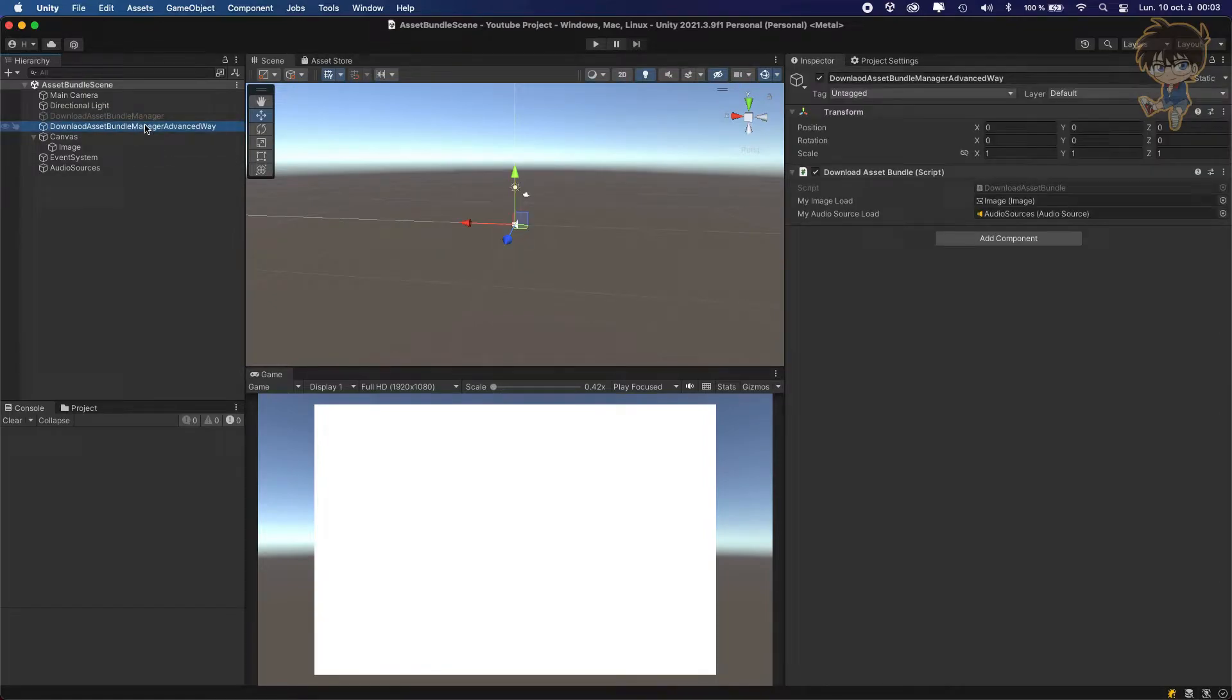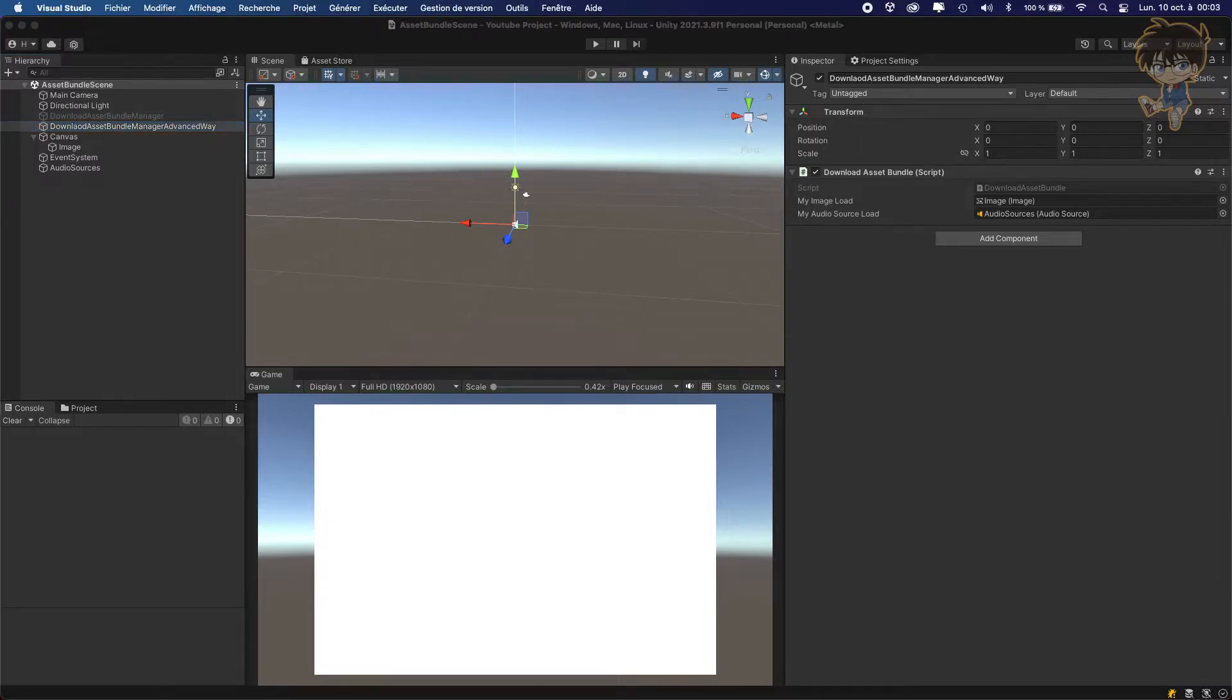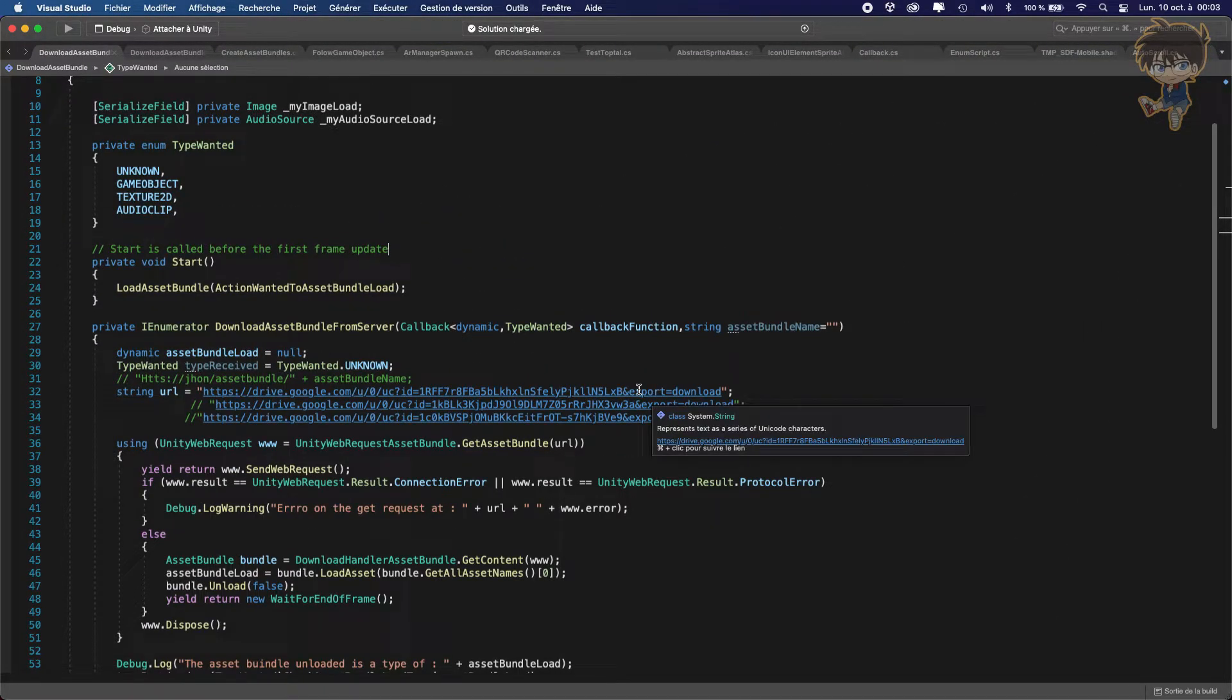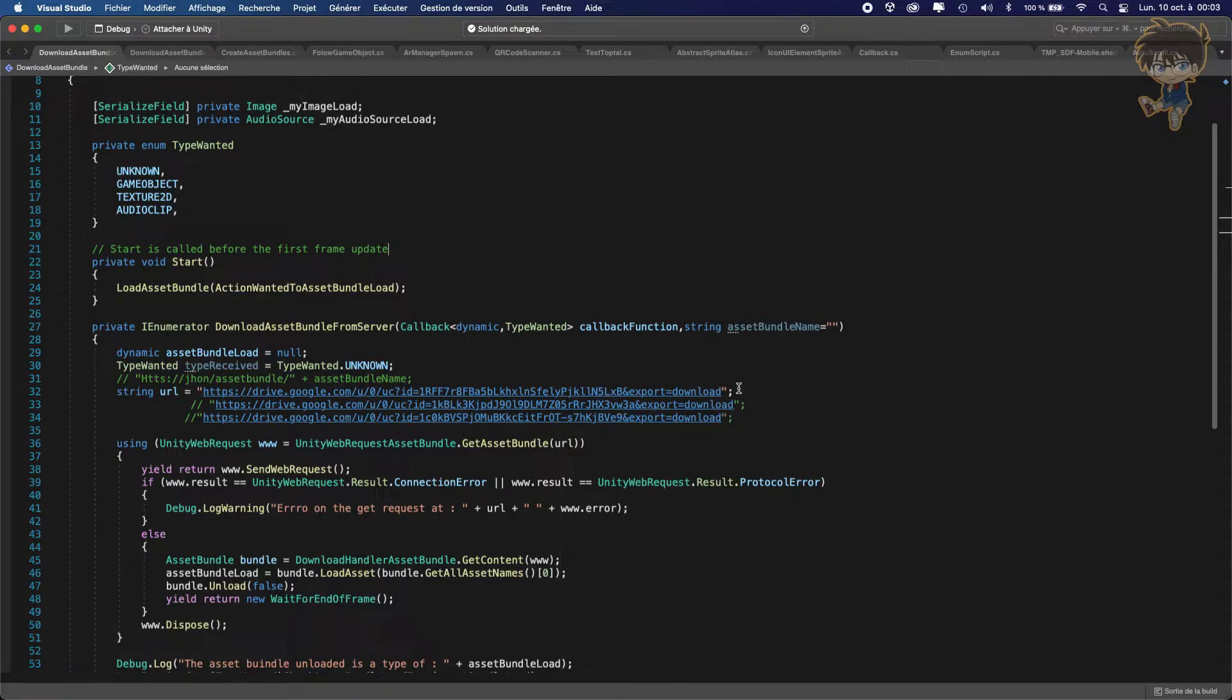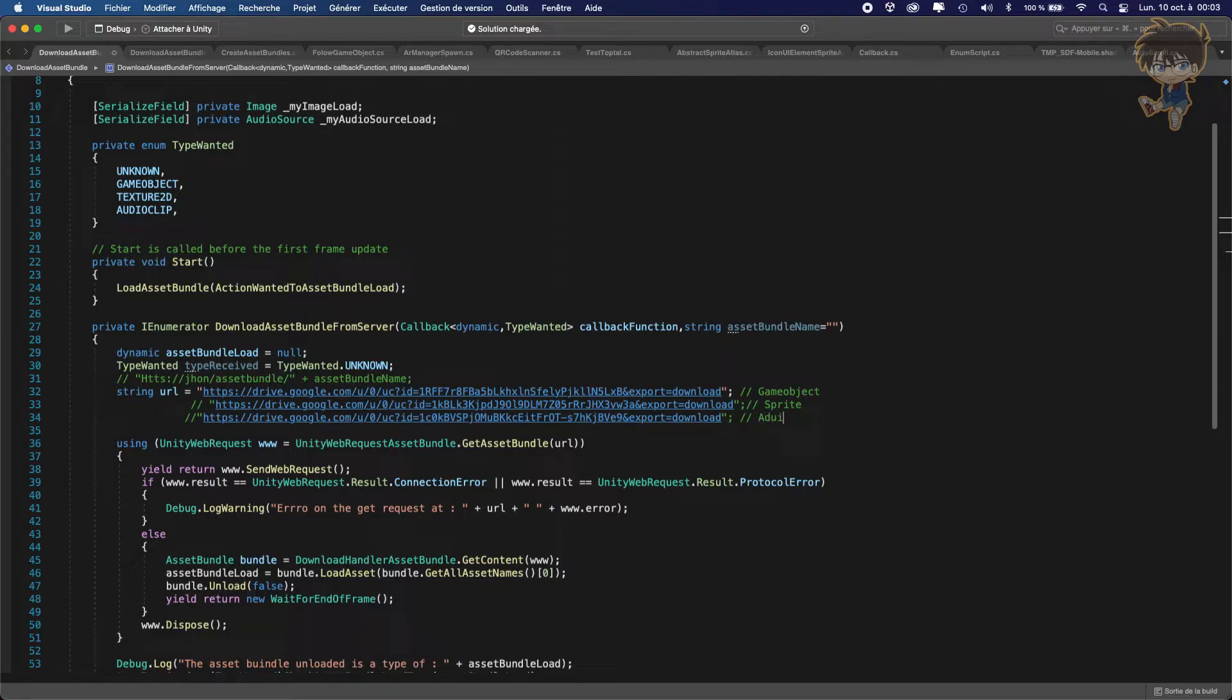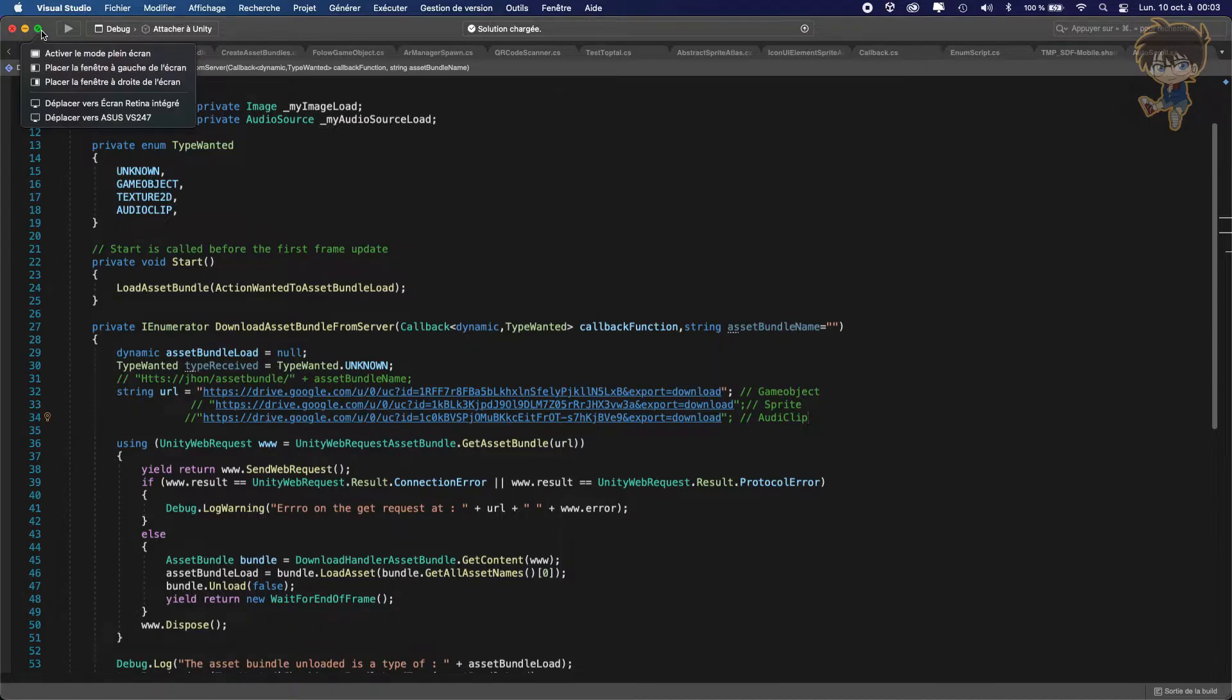Now let's head back to our Visual Studio. Right now, I think the first one is a cube. So I tried to download a cube. The first one, let's make commentary. So this one should be a game object, I guess. This one should be a sprite. And the last one should be an audio clip.